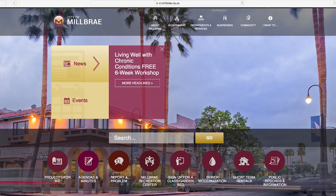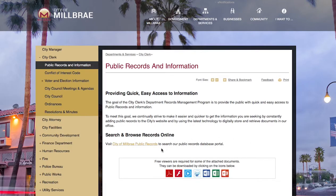To begin your journey to Millbrae's Public Portal, visit the City's website at ci.millbrae.ca.us. From the main page of the City's website, click the link in the lower right-hand corner for public records and information. On this page, you will find a direct link to the Millbrae Public Portal. Click 'Visit City of Millbrae Public Records' to search our Public Records Database Portal.